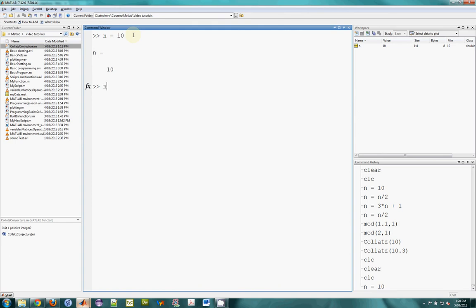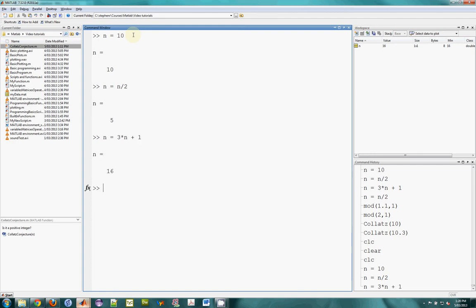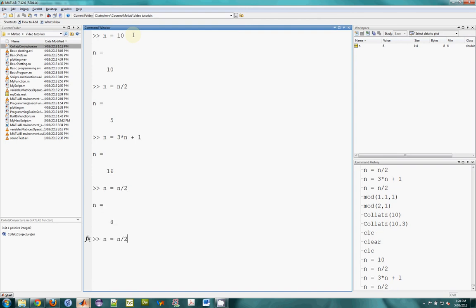So because it's even, we'll divide by 2. We get 5. And that's odd. So we multiply by 3 and add 1. We get 16, which is even. So it'll be n divided by 2. We get 8, which is even.